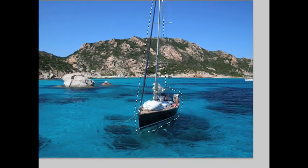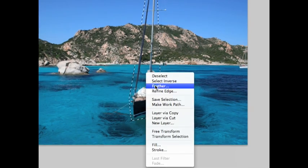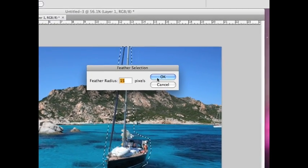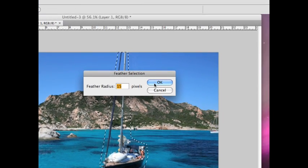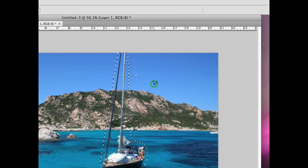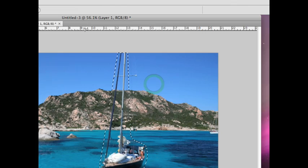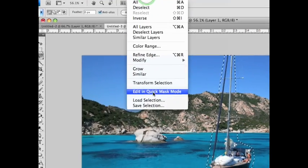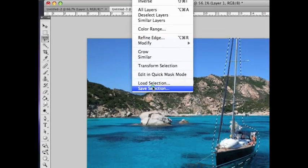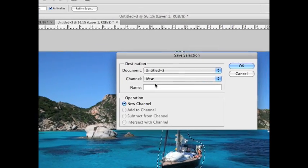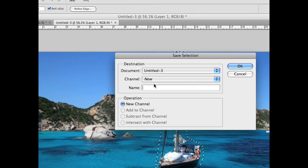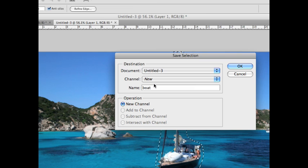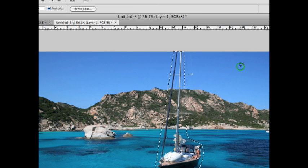I am going to right-click and feather about 15 pixels, depending on your image size. Then I'm going to come up under Select and save this selection as a channel. We'll name it boat. Okay.